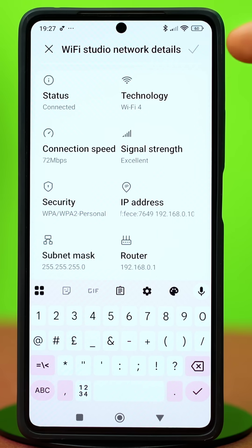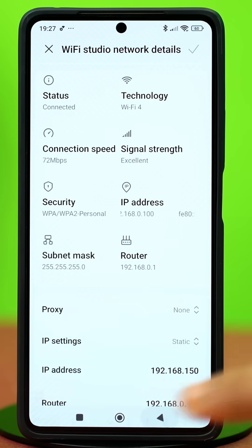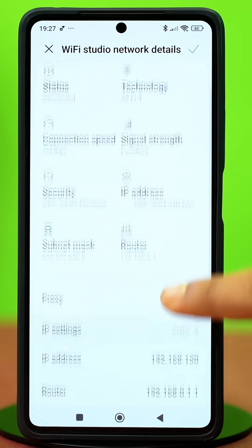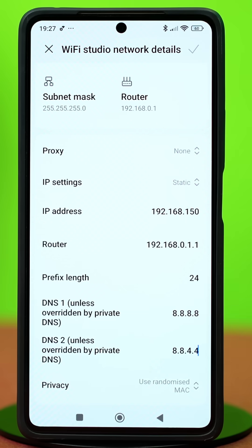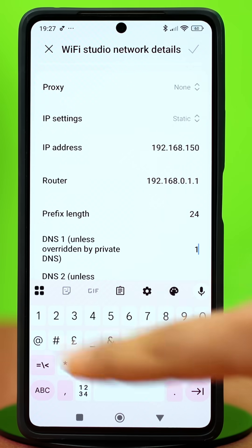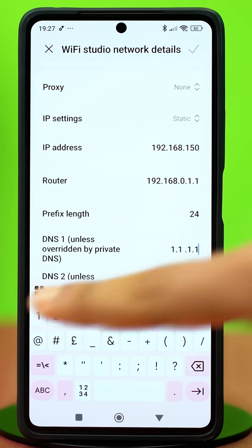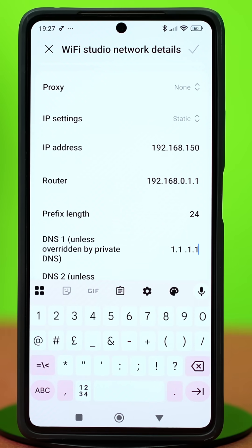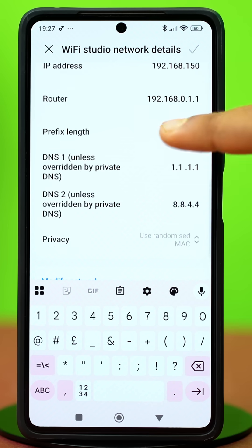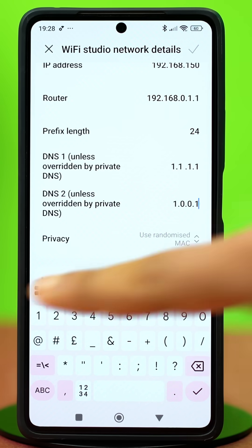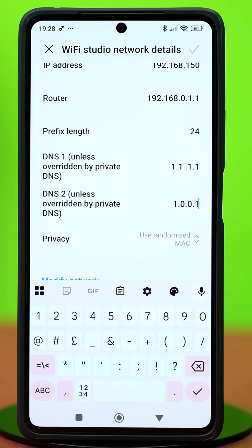If that did not fix the problem, come back and this time on the DNS1 section type 1.1.1.1, then on the DNS2 section type 1.0.0.1. Once done, hit the check mark at the top to confirm your action.